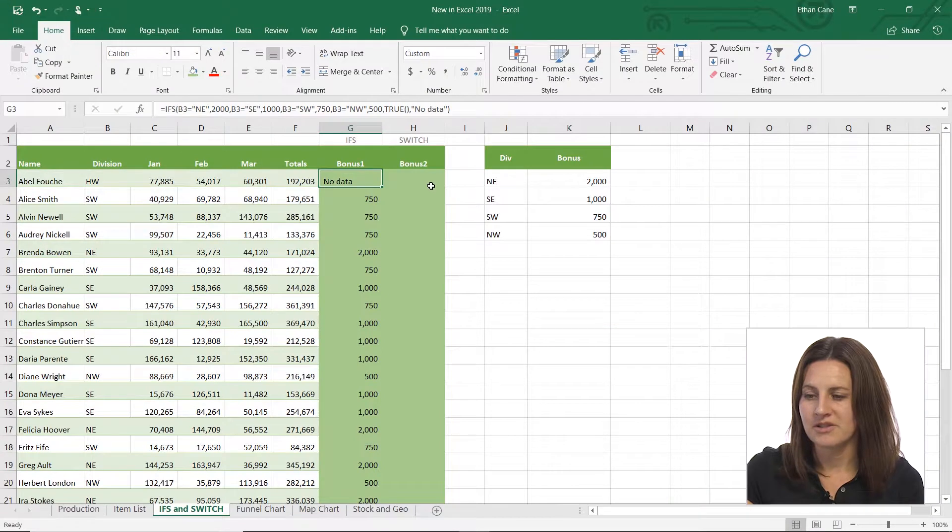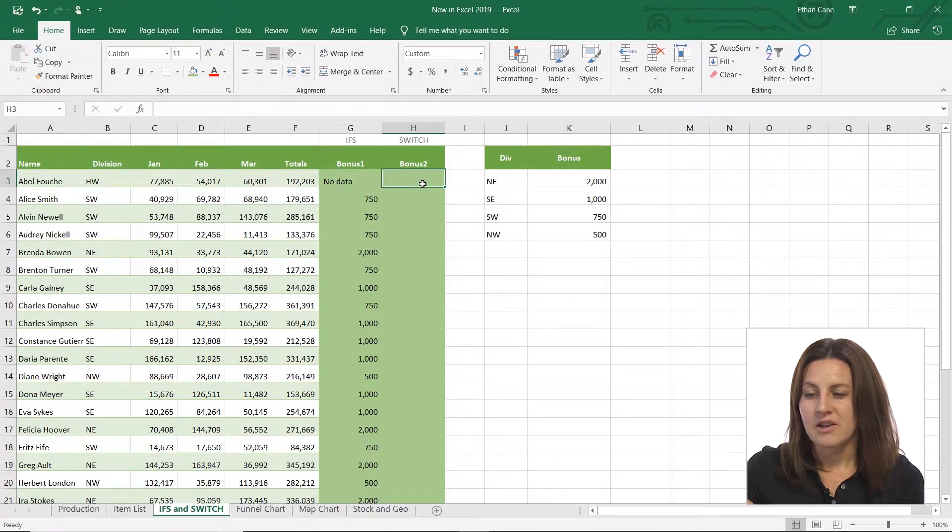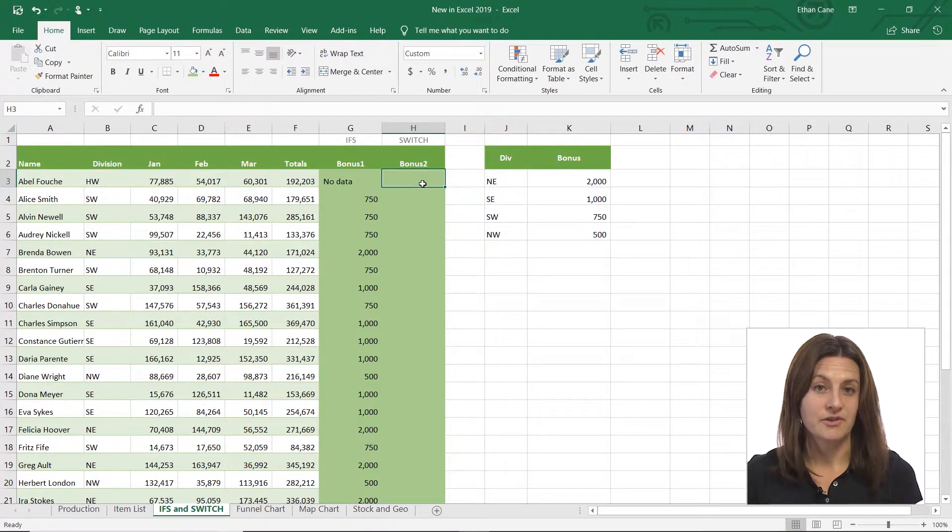You can do an IF, but a simpler IF. If G3 is no data, then multiply by 0.5 or whatnot. So you can still get that false result. You just kind of have to be a little more clever about it. Now SWITCH is a little different. SWITCH is not as versatile.